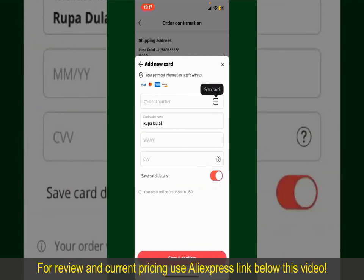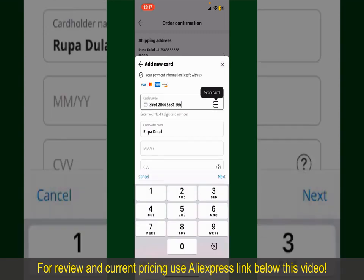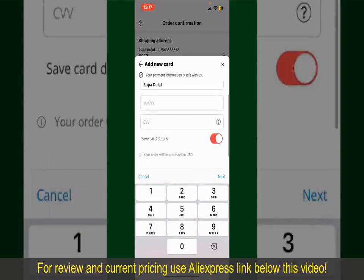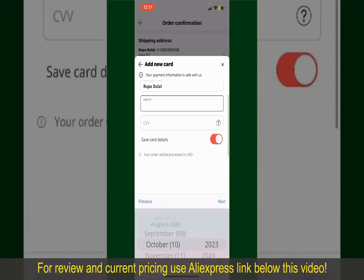Tap on the product to purchase it. This will show you other information about the product — you can select the size, colors, and the design. To order the product right away, tap on the Buy Now button at the bottom right-hand corner.